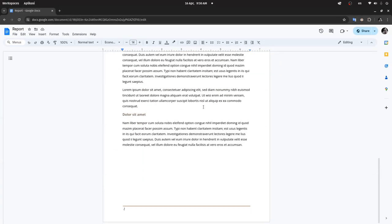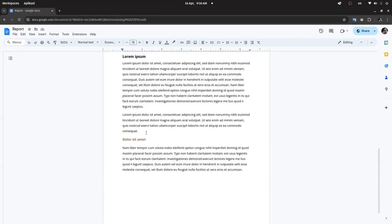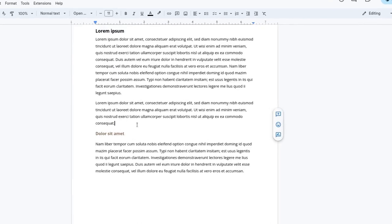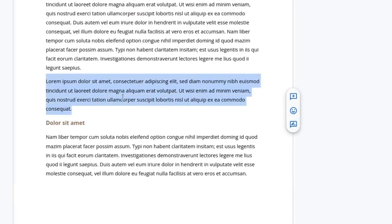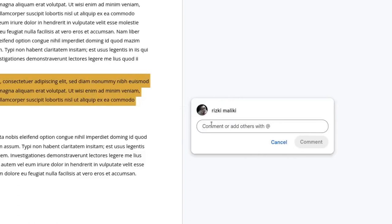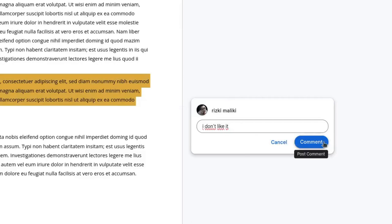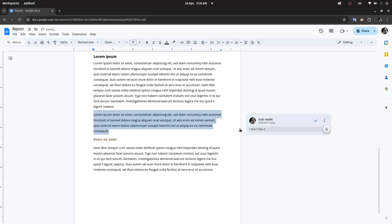Make a selection on the part you want to comment on. Click here, and you can type your comment. Then click Comment. The commented section will be highlighted in yellow like this.